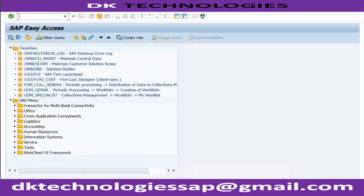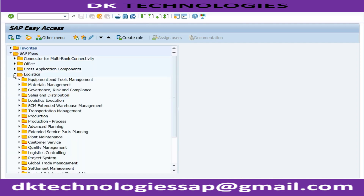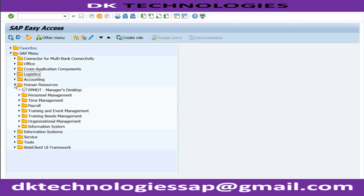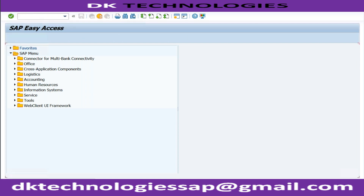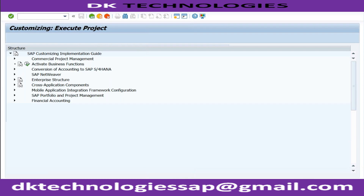After logging in, you can see it is similar to ECC - it also takes you to SAP Easy Access. Within SAP Easy Access you again have Logistics, Accounting, and HR - these are the three main groups within which all the functional modules are grouped. Easy Access is the same, and if you go to SPRO you are also getting the implementation guide here.